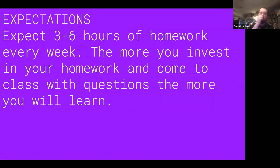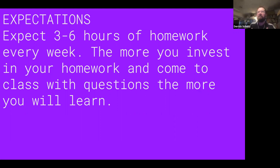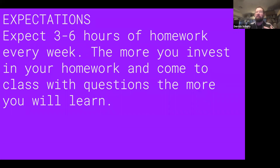There are homework expectations in this class in the sense that if you want to get the most out of it, here's what I'd expect: usually three to six hours of homework every week. The more you invest in your homework and try the things I recommend, the more you'll learn and the more questions you'll have coming into the next class. If you do the homework and try stuff, you'll immediately have a million questions.